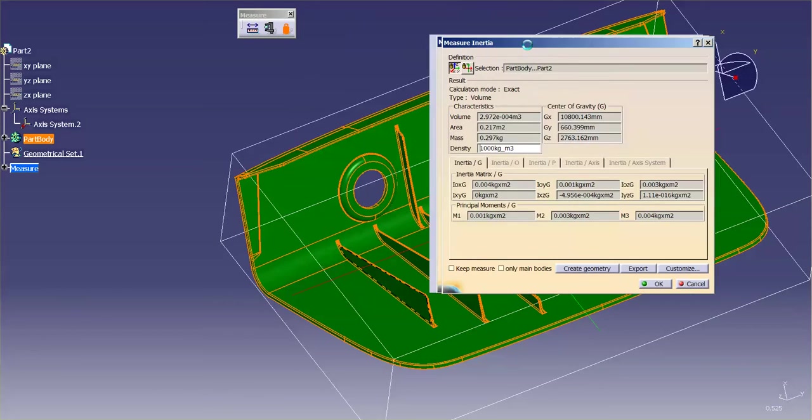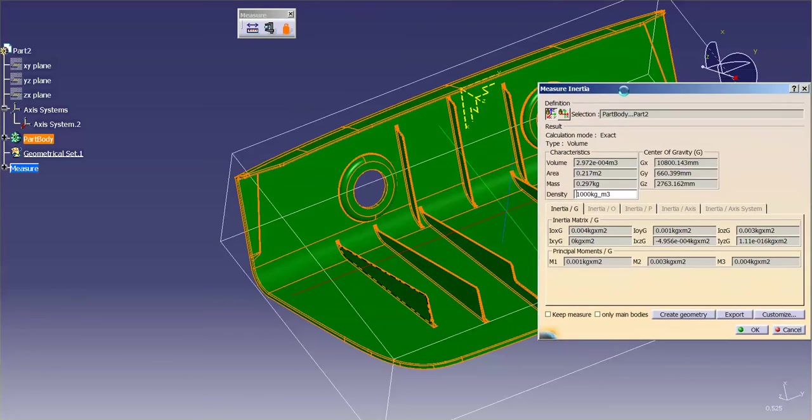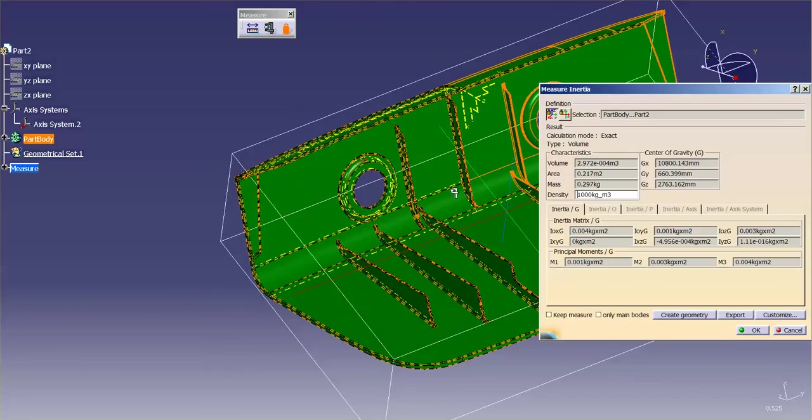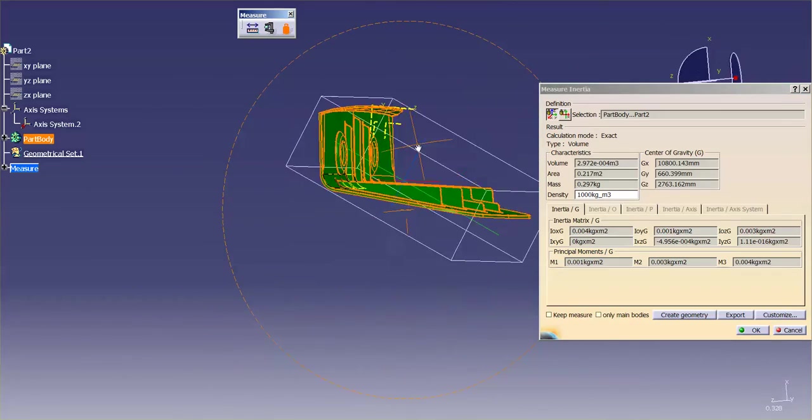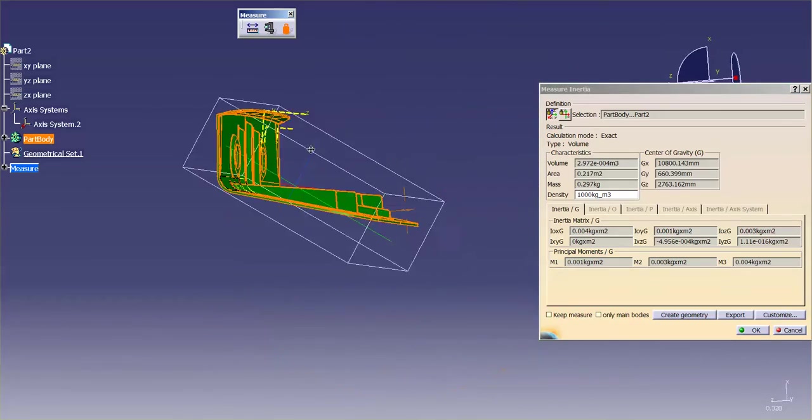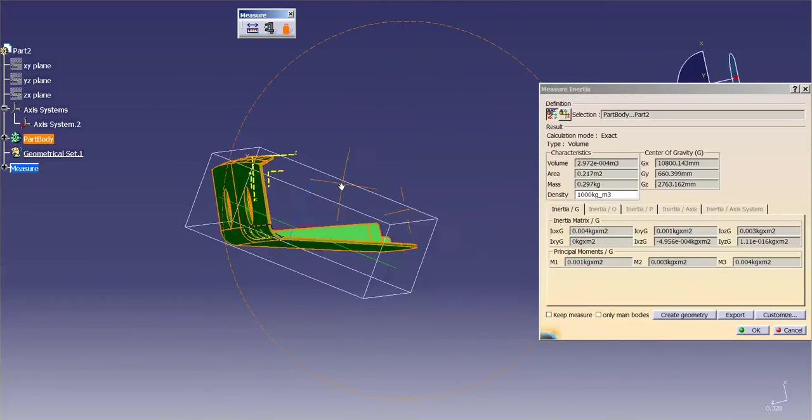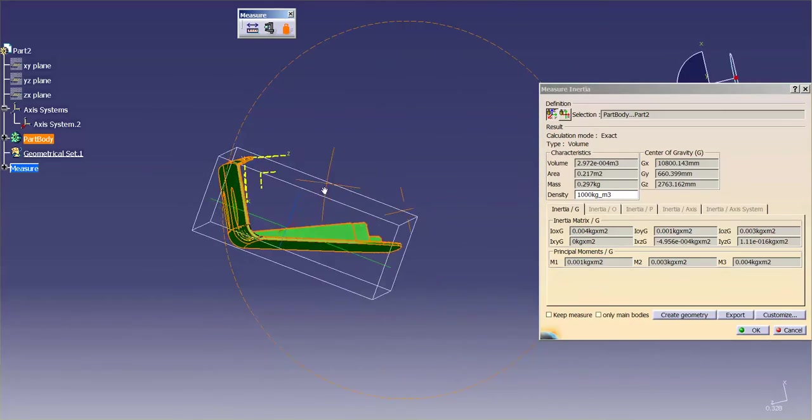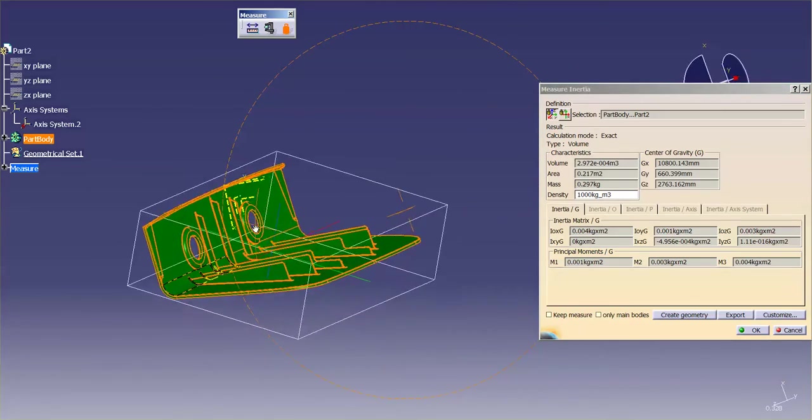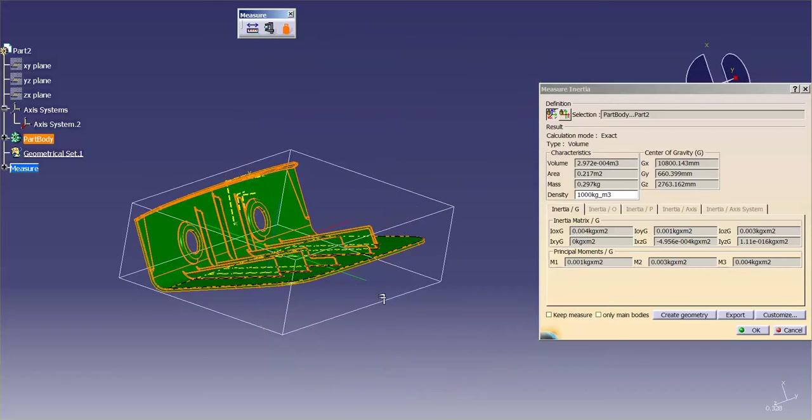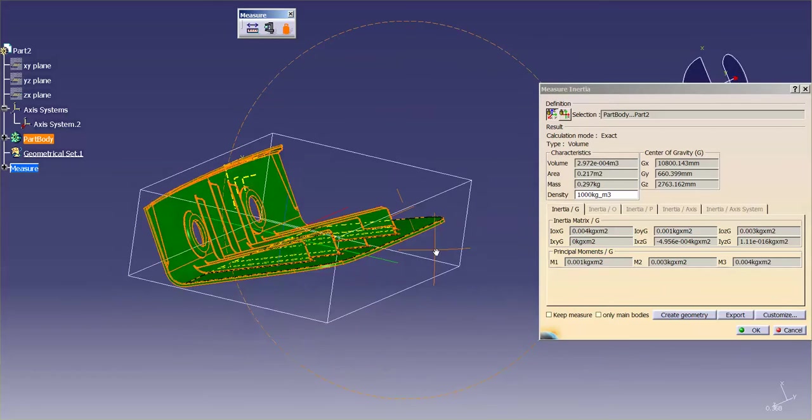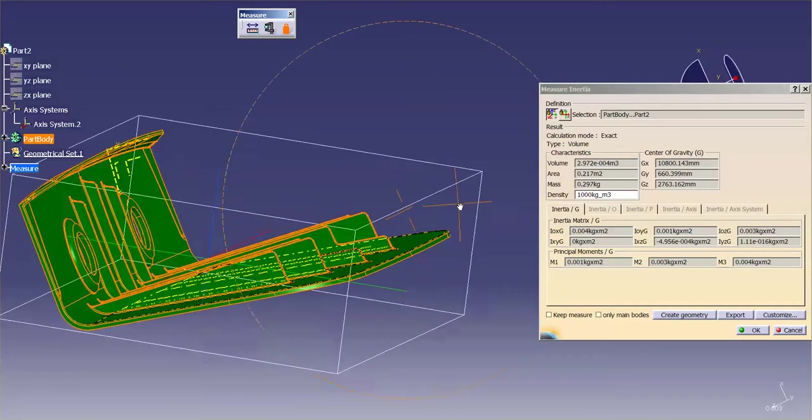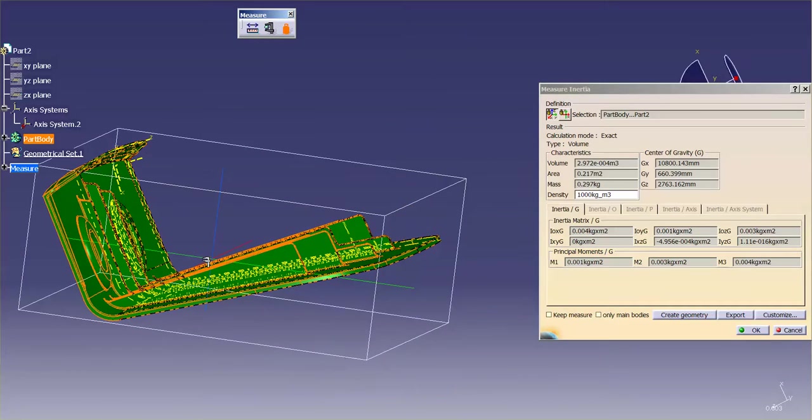And what you'll see is a bounding box based off of the XYZ go in around the body. And off of that bounding box, you'll notice that I have my center of gravity. You'll also see density, mass, area, volume.